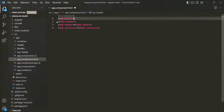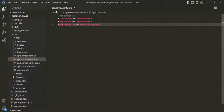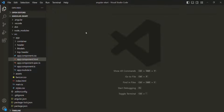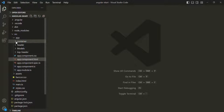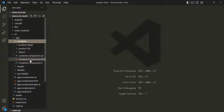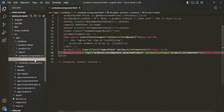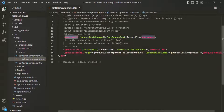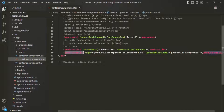But sometimes we might want to specify some content and render it in the web page. That's what we are going to learn in this lecture. Let's close the app component HTML file and go to the container component HTML.